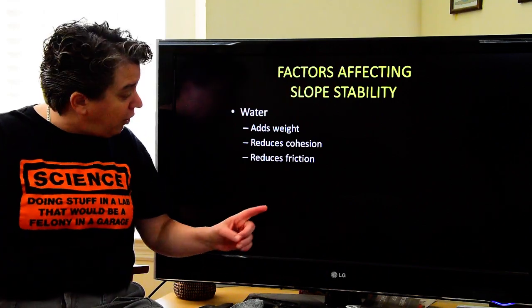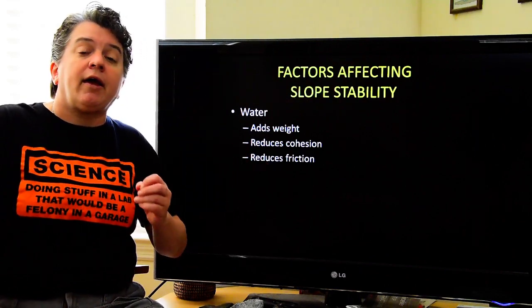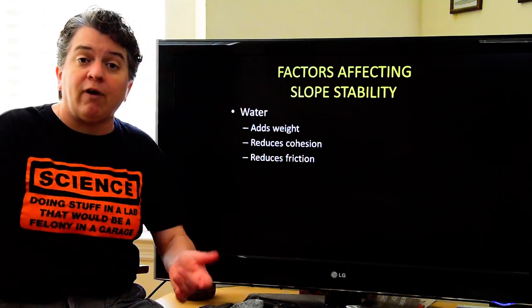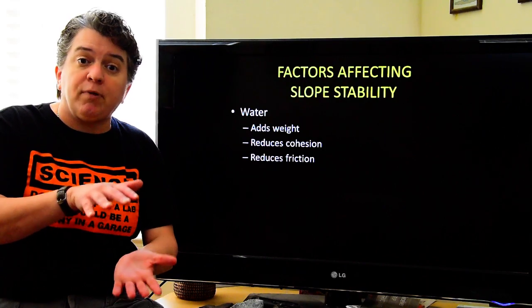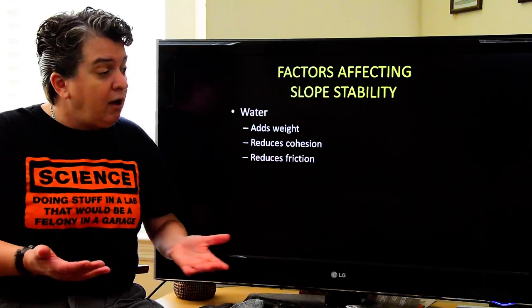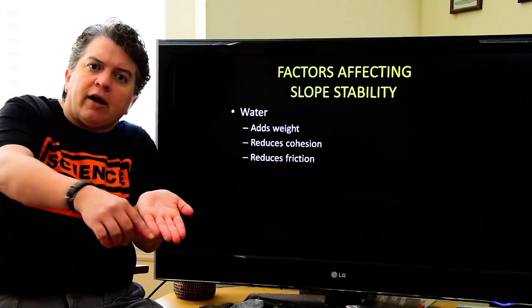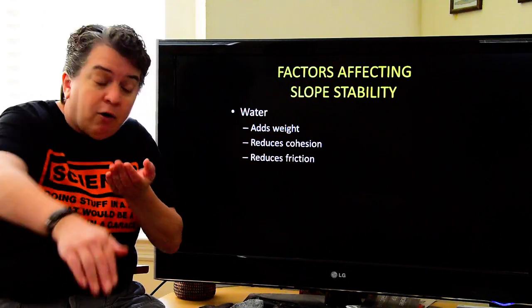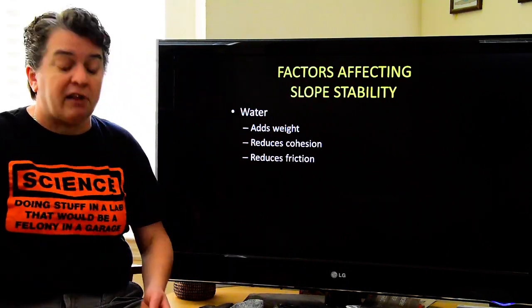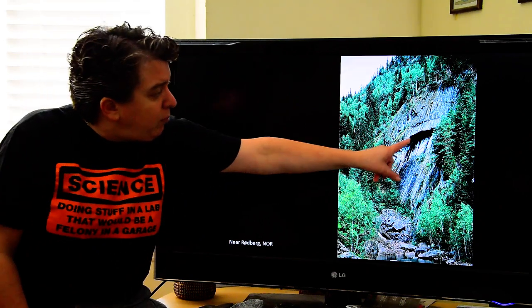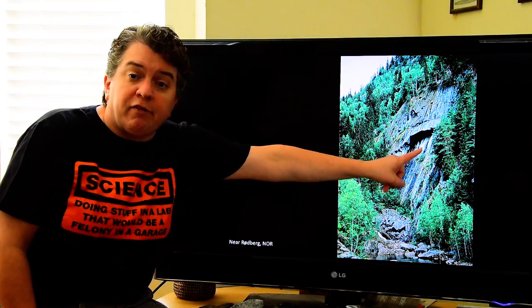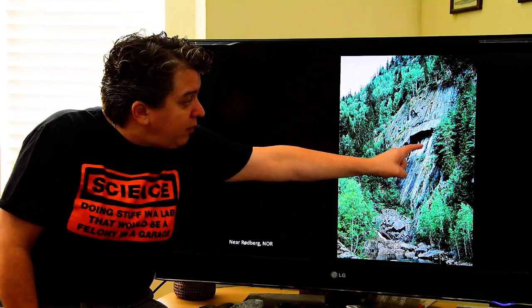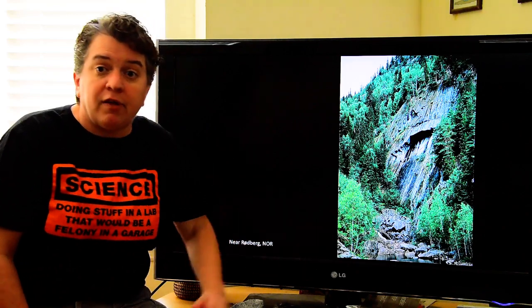Water can also reduce friction — this is why it's easier to spin out in your car on a rainy day. If you have layers of rock and water gets into those layers, that could reduce friction enough to allow those rock layers to slide. We can see a little bit of dark area right there — that's some water — and that could ultimately reduce the friction between these two rock layers and allow this thing to slide downwards.